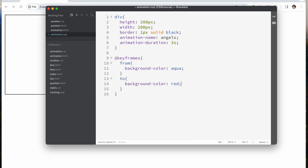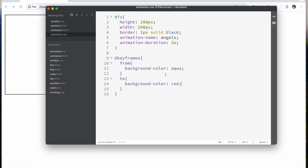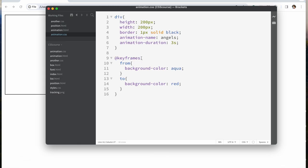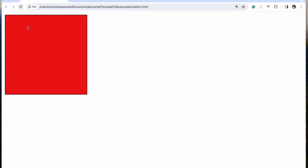We want the background color to start with aqua, then we say 'to' and set the background color to red. Make sure you put the animation name after @keyframes — 'angels' — so that these keyframes apply to this div. When we refresh, you can see it moved from aqua to red and then it went away.